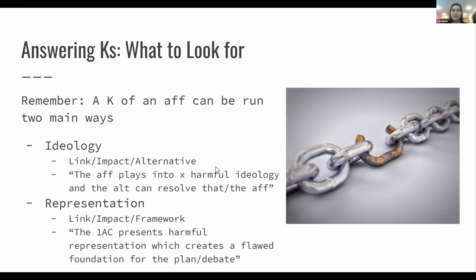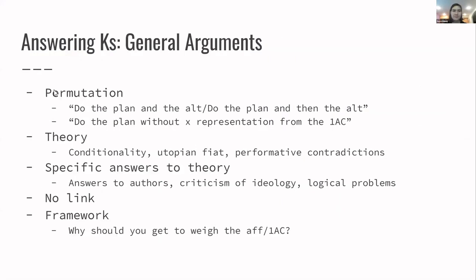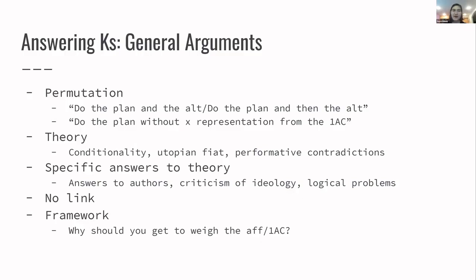Okay, so that's just background for general arguments. The general things that's kind of a list in your head to go over, I guess, when you're debating against a K is just go over if you can run any of these things because they're generally going to be the stock arguments that you have against critiques. So you've got permutation, which is generally going to be do the plan and the alt, or do the plan and then the alt, or do the plan without this representation. Some variation of that is very similar to permutations for a counter plan. You're just trying to come up with some way that your AF can coexist with the critique because you want to show that the critique is not mutually exclusive with the AF and that your AF isn't necessarily going to perpetuate the impacts of the critique.